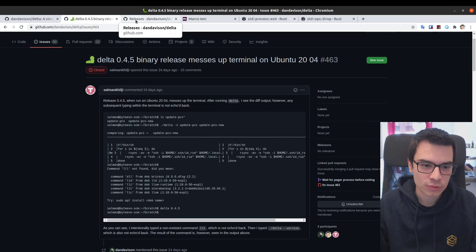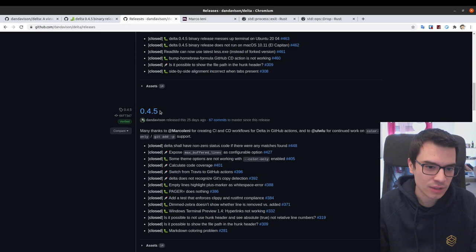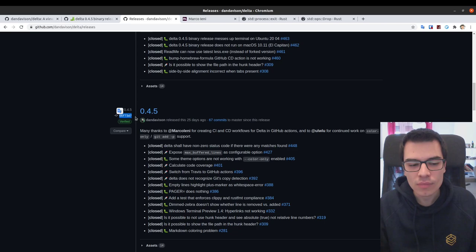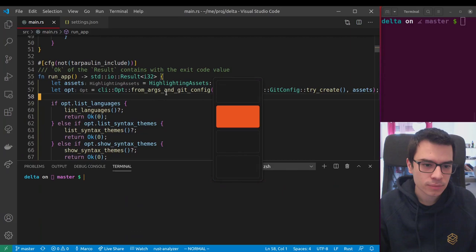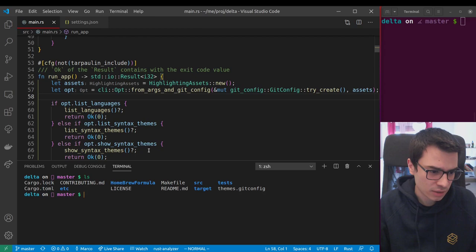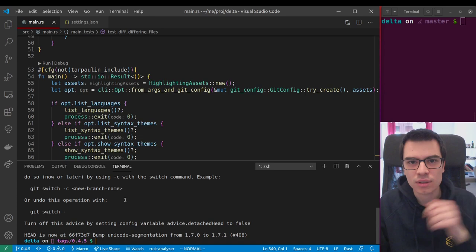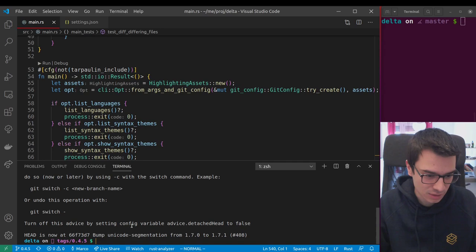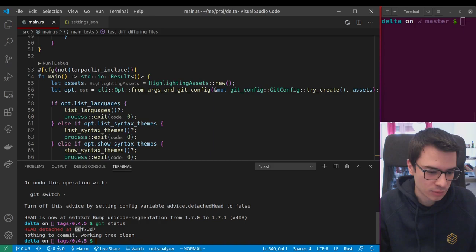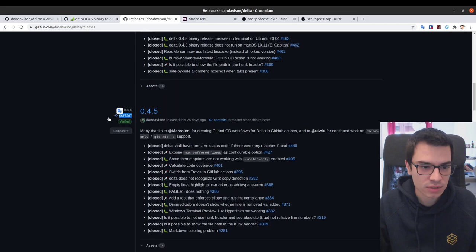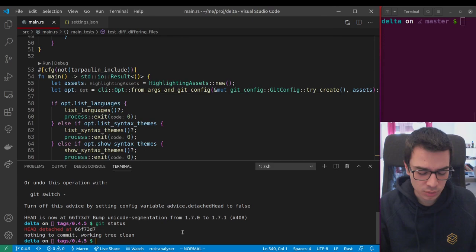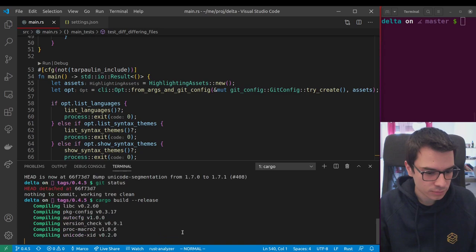We can go to the releases page, check for this release, and here we can see the last commit of this release. We copy it, go to the delta repository, and do a checkout on this commit. Git will go back to this moment in time when there was this release. If you do git status you should see we are on commit 66f. So let's build the release of this version: cargo build --release.